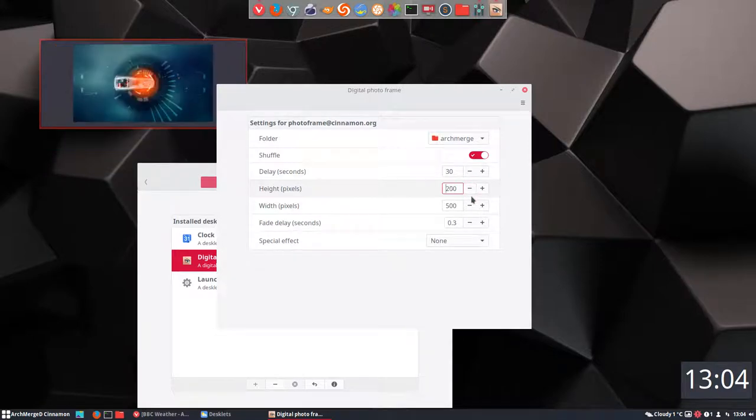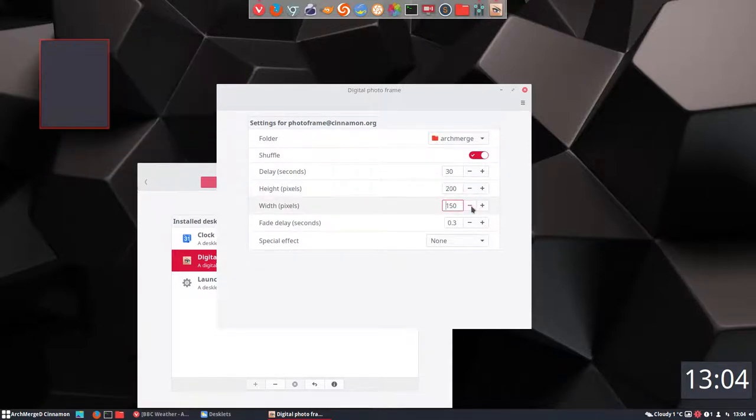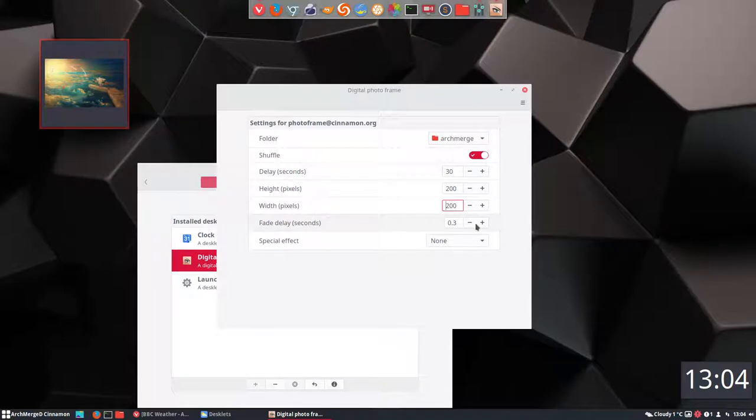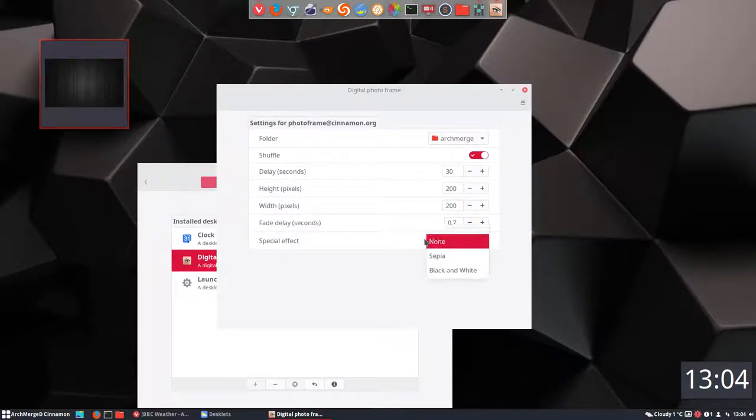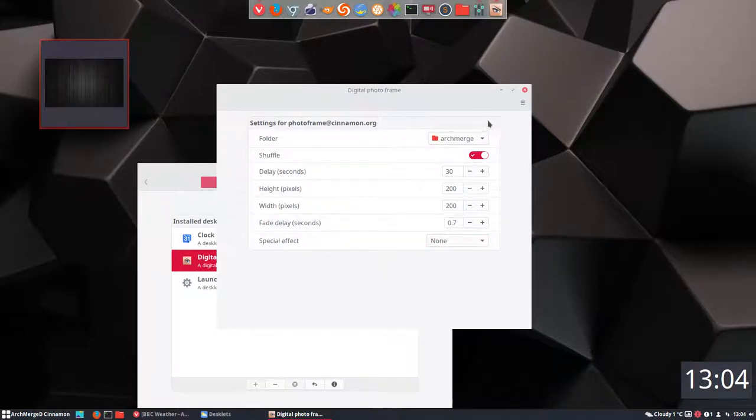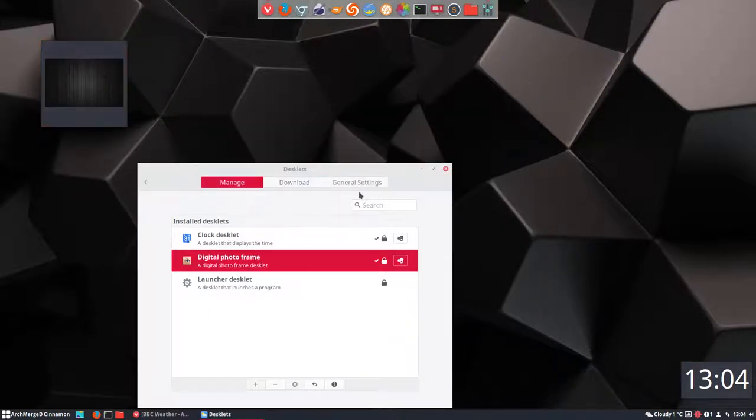Let's make it smaller again and let's do its thing. So the fade delay, we can change that a little bit. Sepia, black and white if you want to. And that's that, we have a digital photo frame.